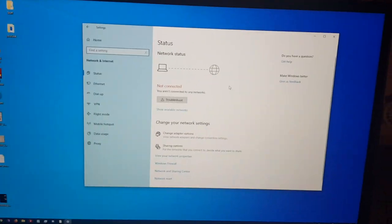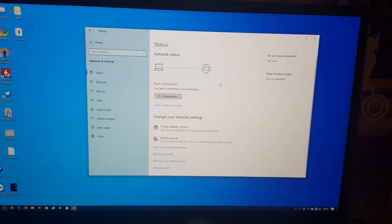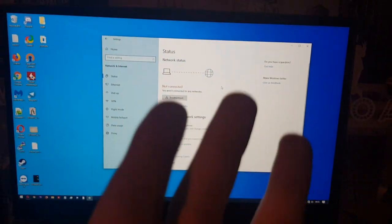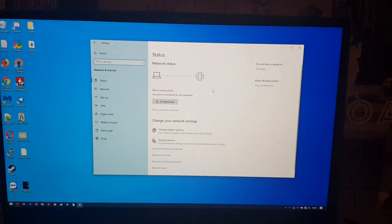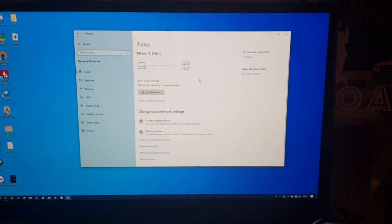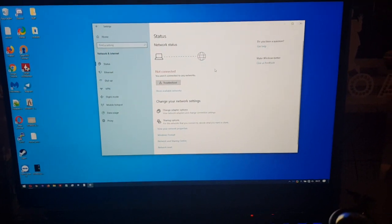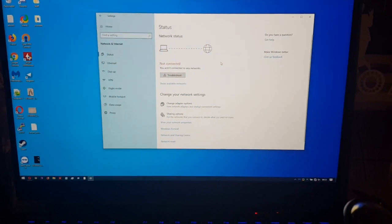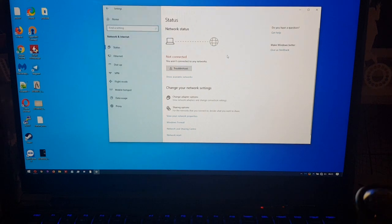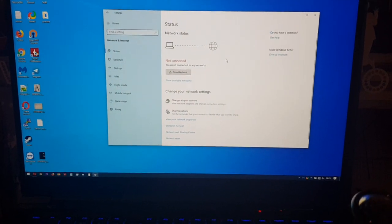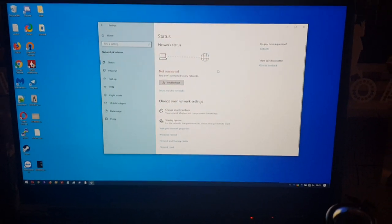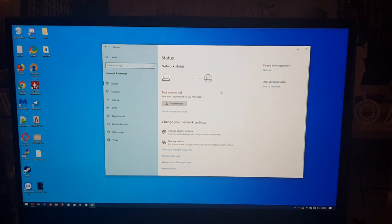I haven't even bothered changing the background on this install yet because I just know it's going to break, so what's the point of customizing it? It's ridiculous, Microsoft. Fix your fucking updates. This is ridiculous.